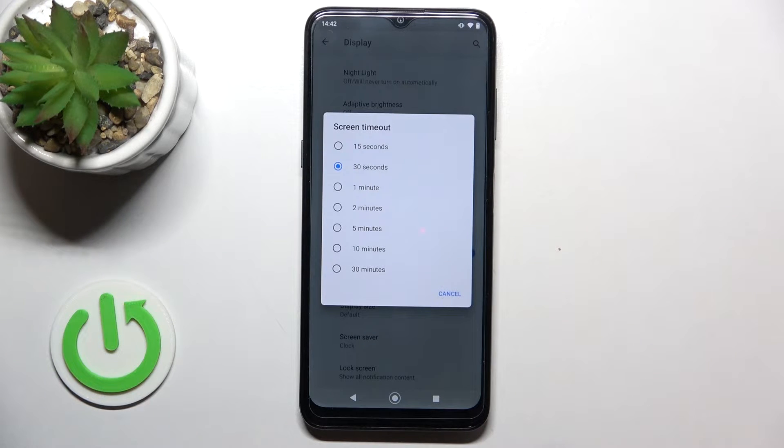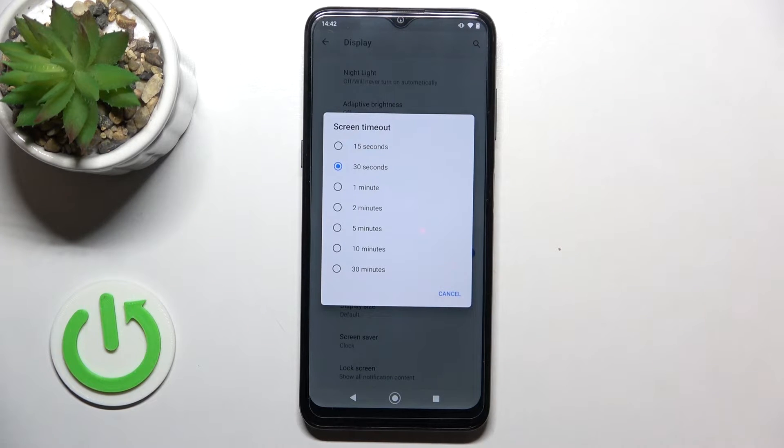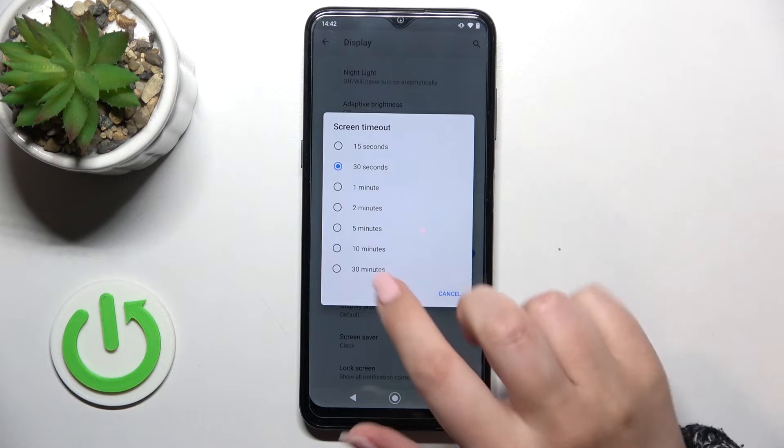Currently I've got the 30 seconds option applied and it is marked. In order to change it, all we have to do is simply tap on the one we'd like to use.